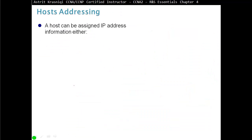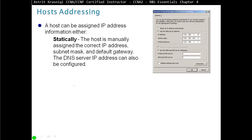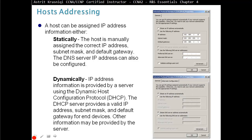A host can be assigned IP address information either statically — going to each host and manually configuring IP address, subnet mask, default gateway, preferred DNS, and alternate DNS — which is not scalable for large organizations. Or dynamically, using a DHCP server to assign IP addresses to client machines. For devices that don't move, such as printers, servers, routers, and switches, we assign static IP addresses.